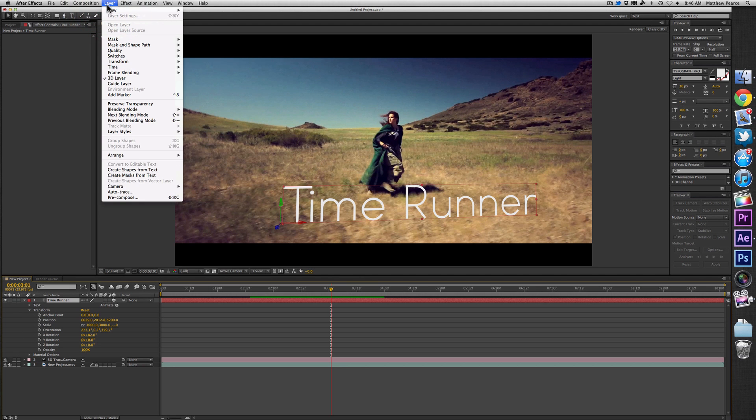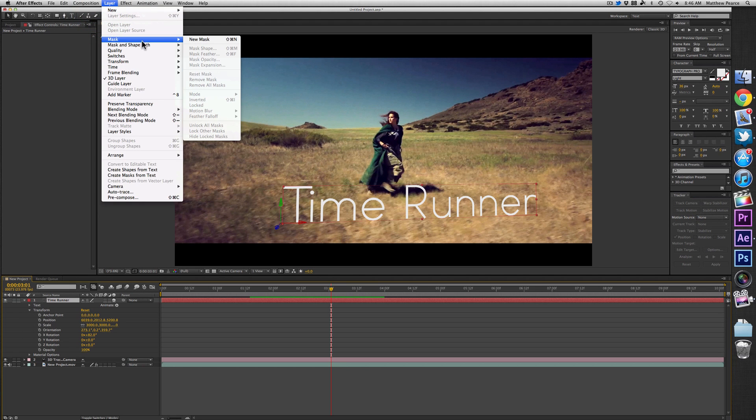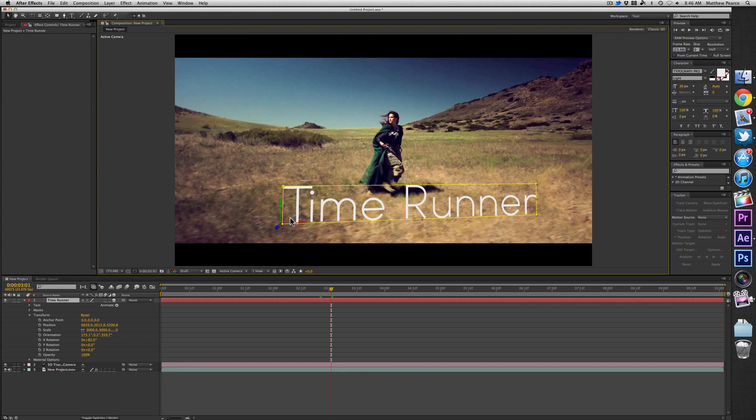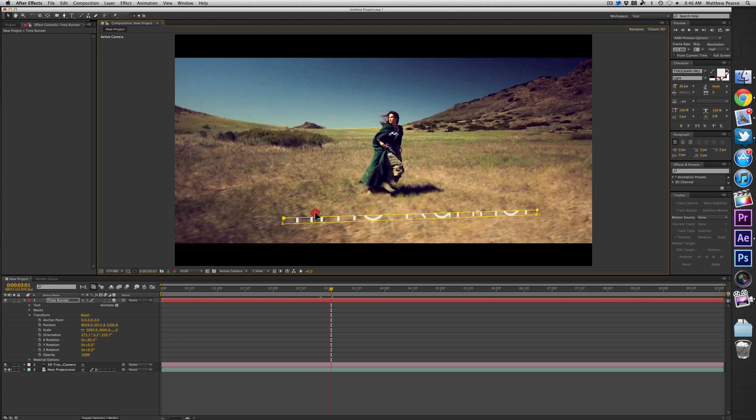Of course, you could spend days taking your composition to the next level and making it look more realistic. You could enable the text to be 3D, for example, using the new ray trace engine.